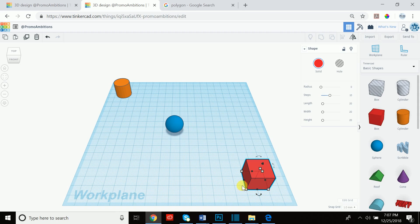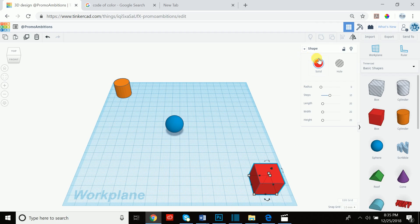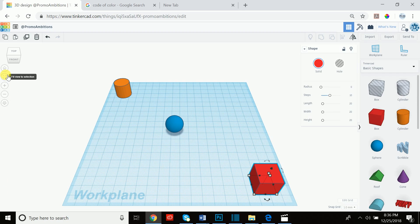All of these keyboard shortcuts can be found at promoambitions.com/tinkercad where you'll be able to find all these tutorials as well as all the keyboard shortcuts. Let's jump right into discussing what all these features control. With our box selected, we can zoom in by either pressing the F key or going to 'fit view to selection' on the left side.